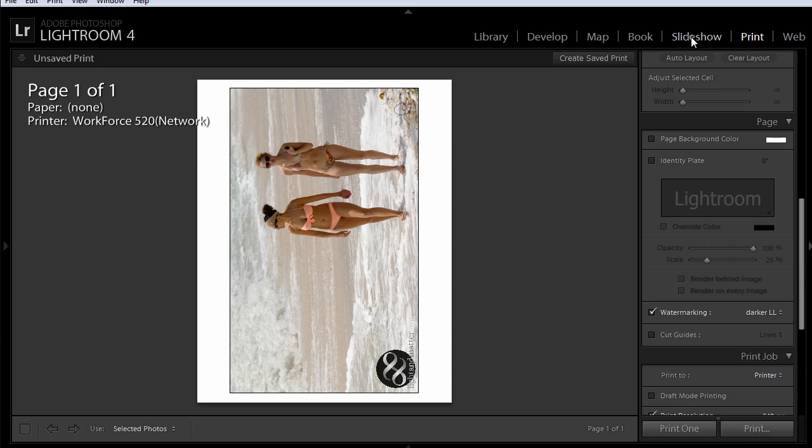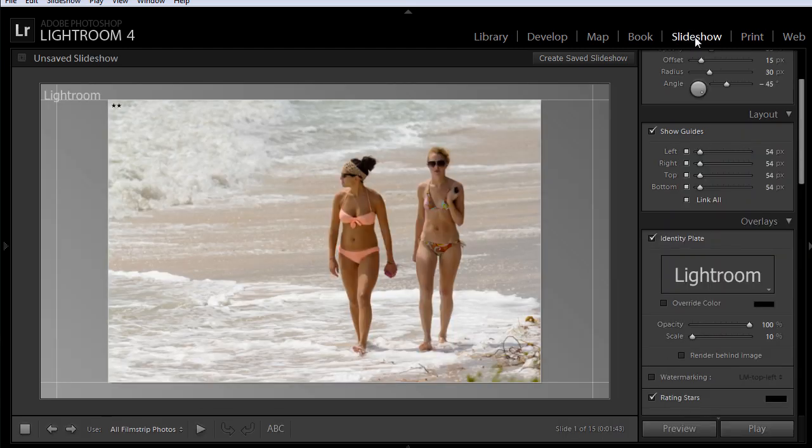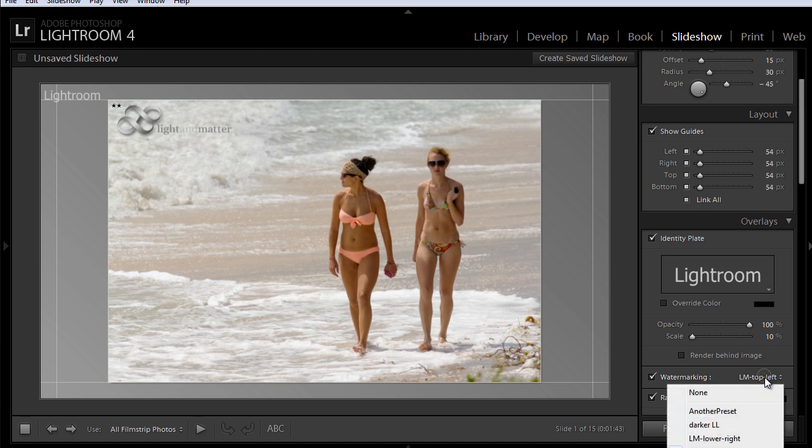If you're making a slideshow, again, you just click on watermarking and select the preset that you want to use.